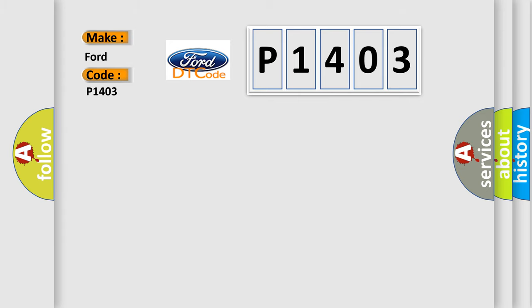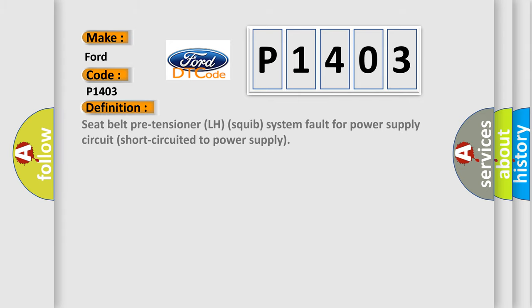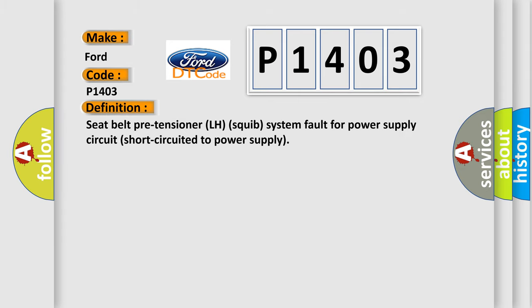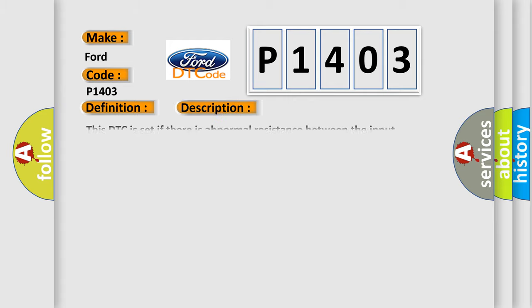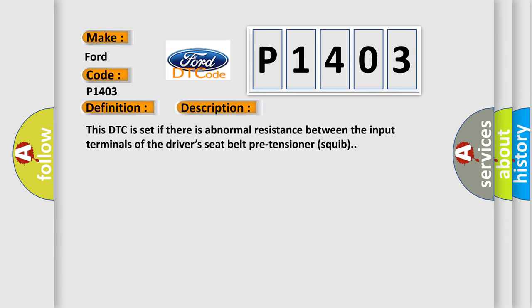The basic definition is: Seat belt pre-tensioner LH squib system fault for power supply circuit short-circuited to power supply. And now this is a short description of this DTC code. This DTC is set if there is abnormal resistance between the input terminals of the driver's seat belt pre-tensioner squib.